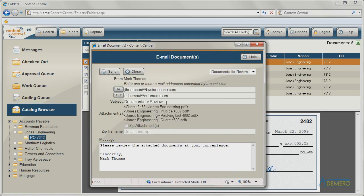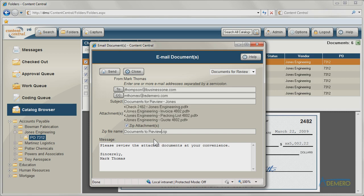You can provide both a subject and message body to send along with the documents. When sending an email, multiple files can be zip compressed with a single click.